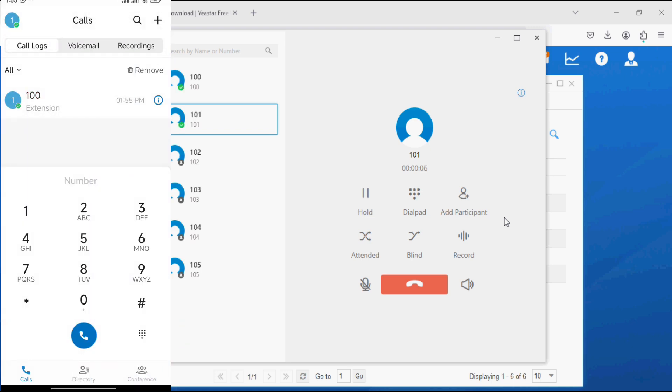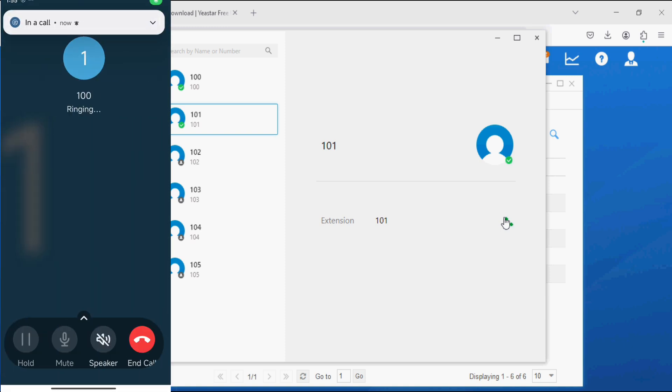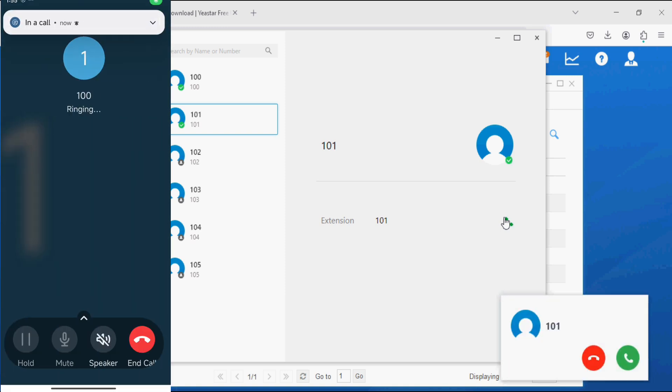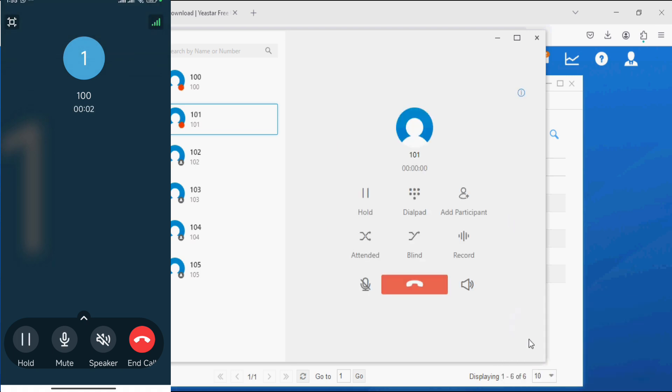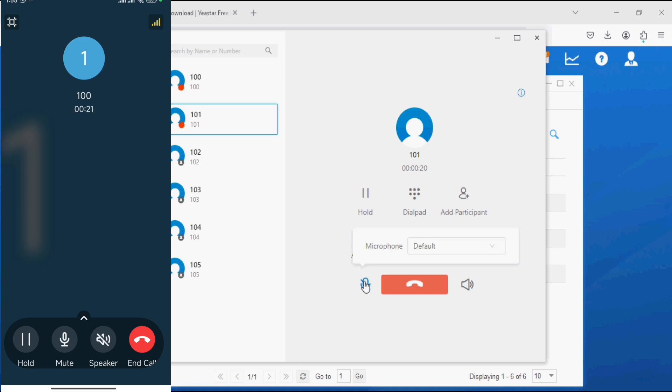Similarly, we can make the call from mobile application to desktop application. You can see here the call is coming from 101 and the call is connected. We can put the call on hold, dial DTMF, add participants, transfer the call by attendant mode or by blind transfer, enable the recording, or mute the call.